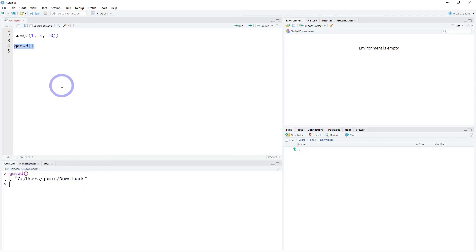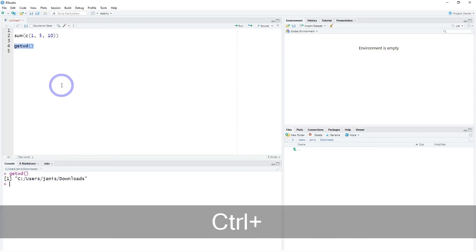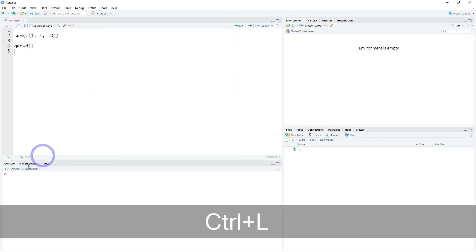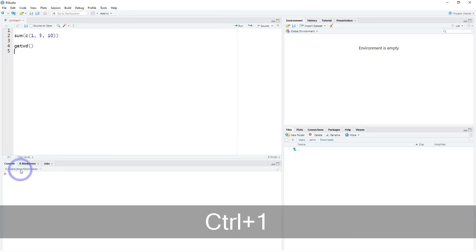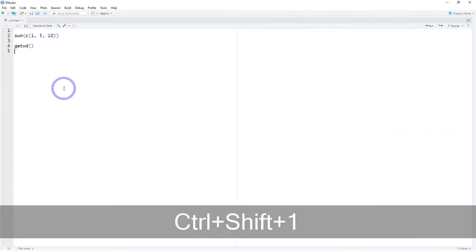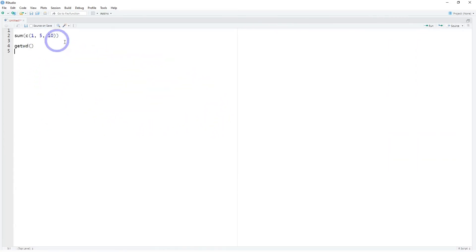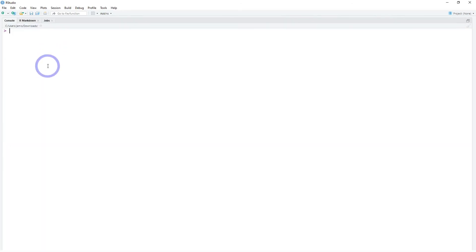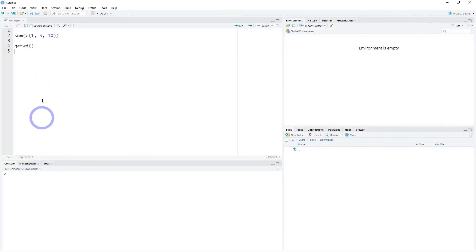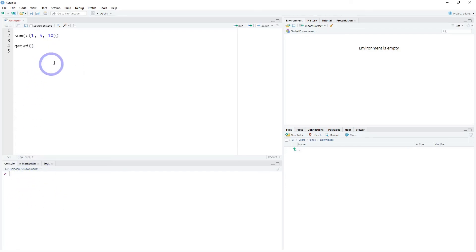If you press Control-L to clear the console, that jumps your cursor down into the console. To jump between the script and the console, press Control-1 to go up to the script, or Control-2 to jump to the console. Pressing Control-Shift-1 makes your entire screen be taken up by the script, and Control-Shift-2 makes the entire screen be taken up by the console — useful if you want to work interactively within only the console.